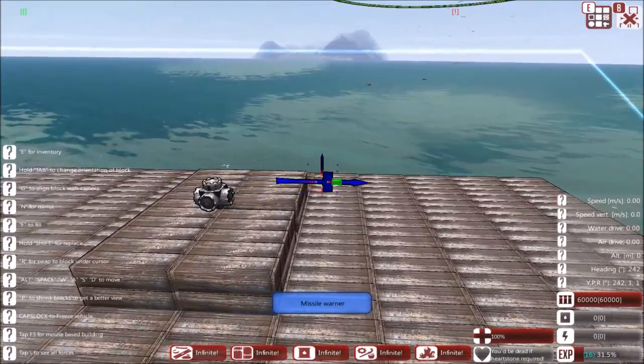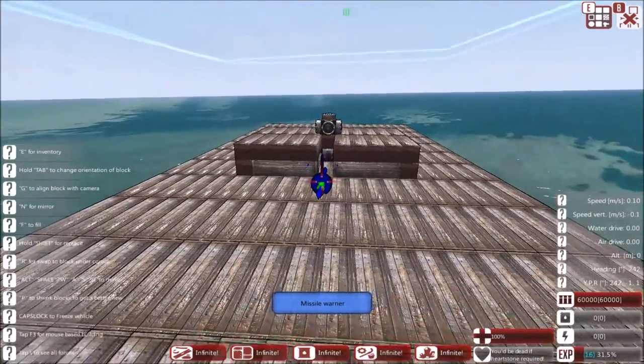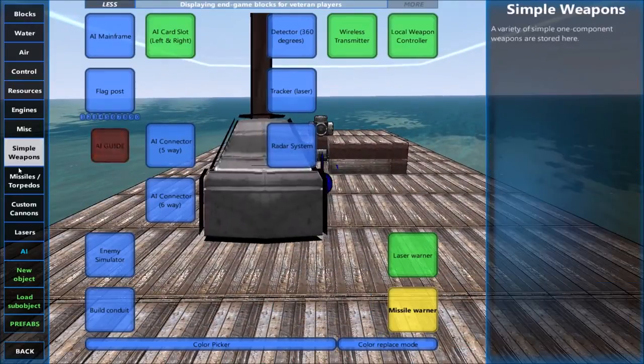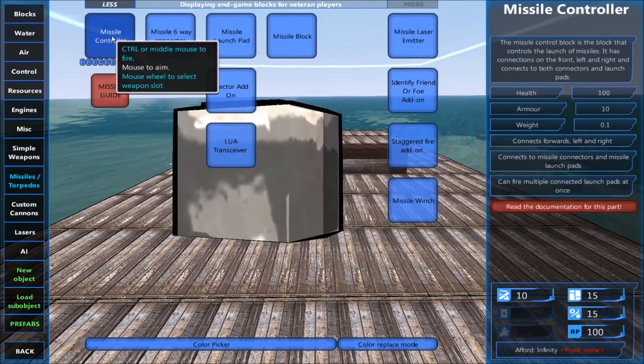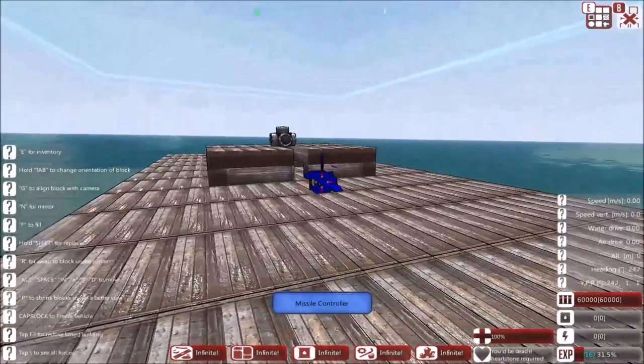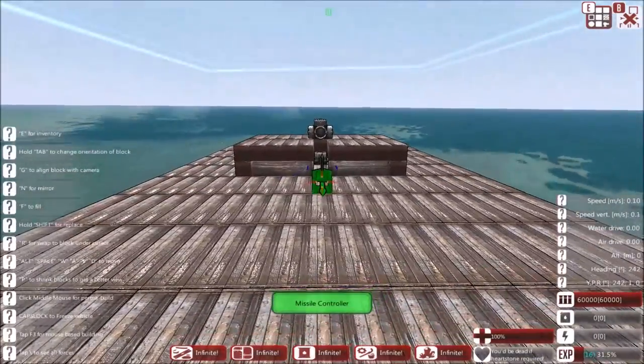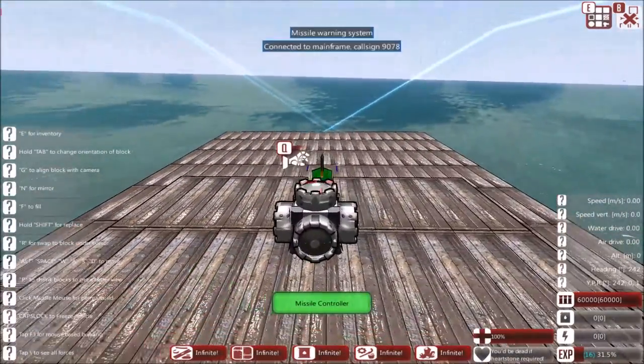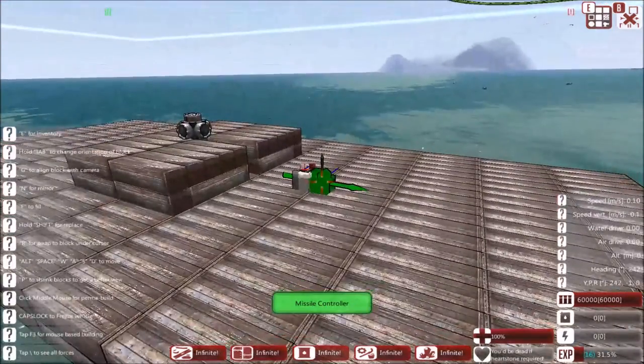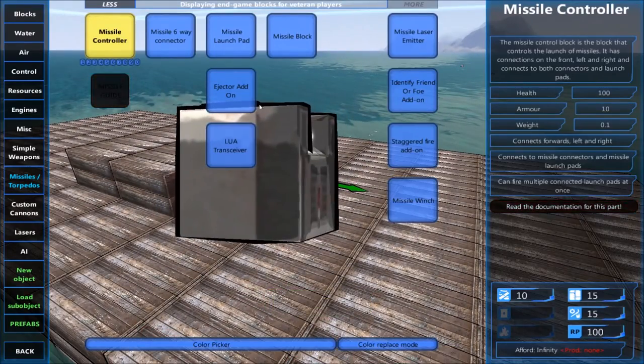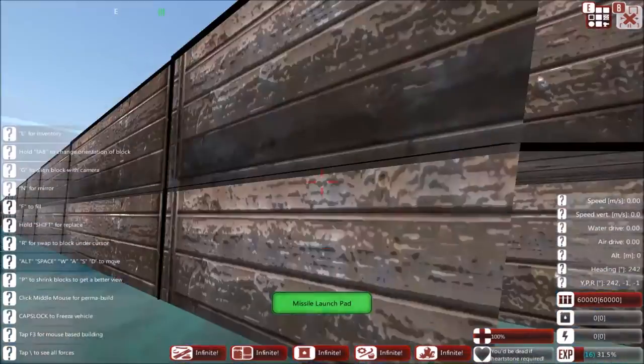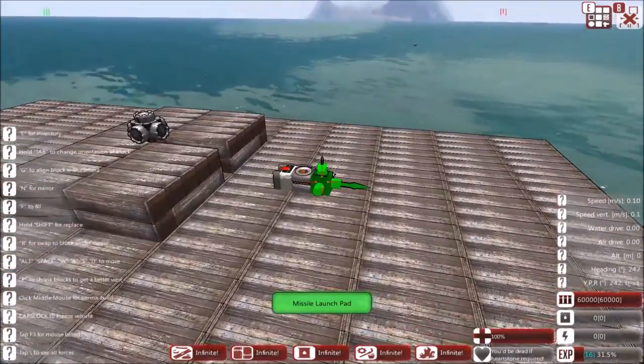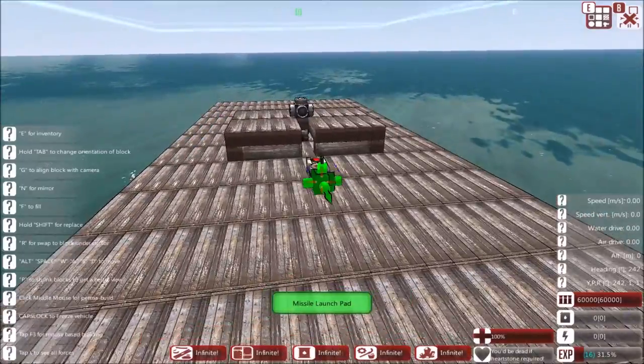The next thing you need is the actual missiles itself, so you need the missile controller. You don't need a weapons controller because that's for targeting other ships. You just need the missile controller to actually have the missiles. So a missile controller then a missile launch pad, have it aim upwards like that. You can have it aim in any direction you wish.